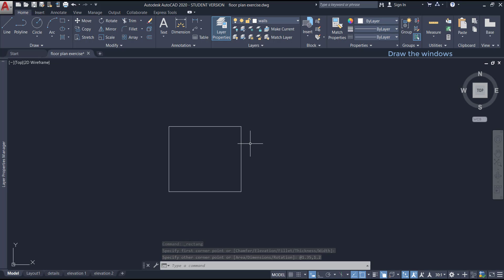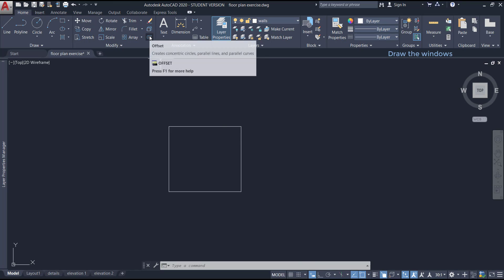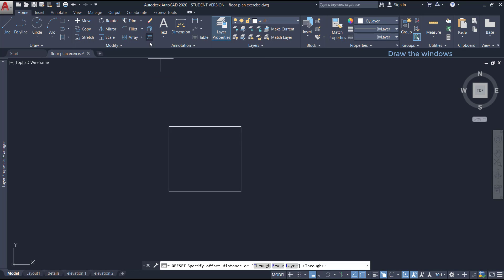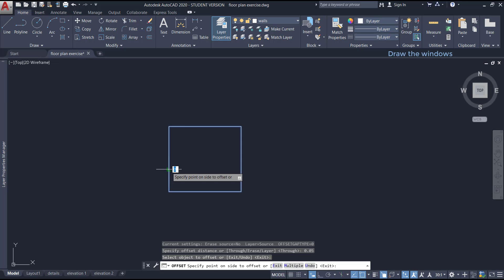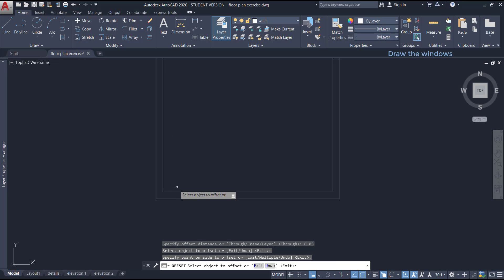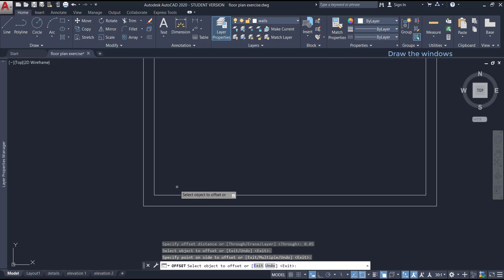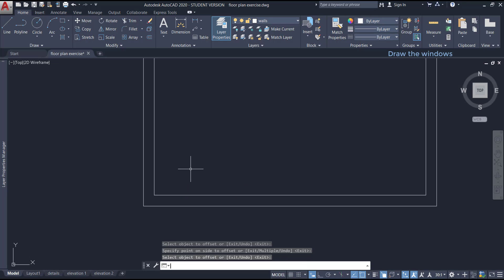After doing this, with the command offset, I insert an inner rectangle with an offset distance of 5 cm, 0.05 meters. I select the object and click again anywhere inside the rectangle. I press enter or escape to leave the command. It's done, as you see.